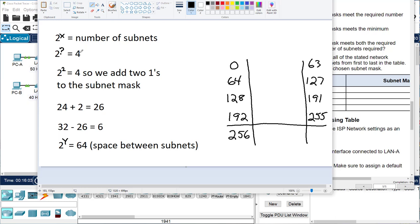They always give you either the number of networks you need or the number of ones added to the subnet mask — they give you either the exponent or the answer. So we know it's 2 to the ? equals 4, which means it's 2 to the 2. The exponent tells us how many ones we add to the default subnet mask. The default is 24, so if we add 2, that means there are going to be 26 ones in the subnet mask. There are always 32 bits in a subnet mask, so if 26 are ones, then 6 must be zeros.